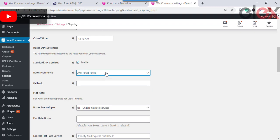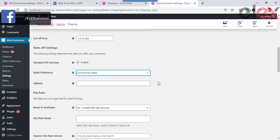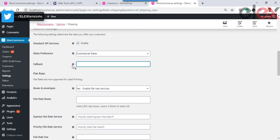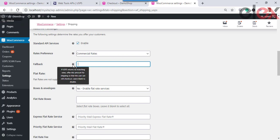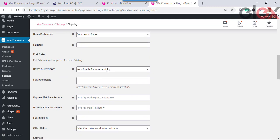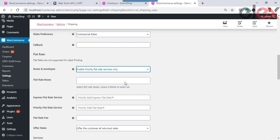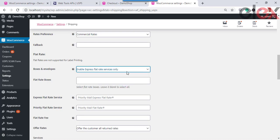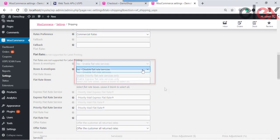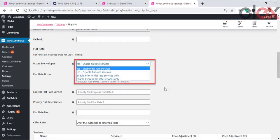Choose your rates preferences from Retail Rates and Commercial Rates. Enter a value in the Fallback text box — whenever USPS fails to return actual rates, this fallback rate appears during checkout, allowing customers to easily check out without any hassle.